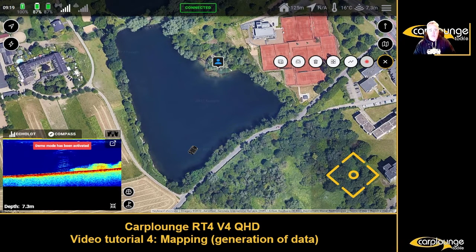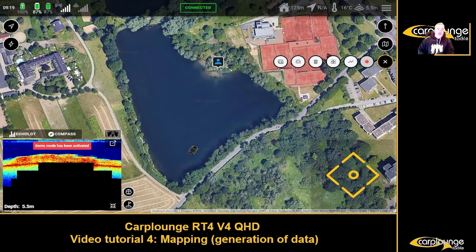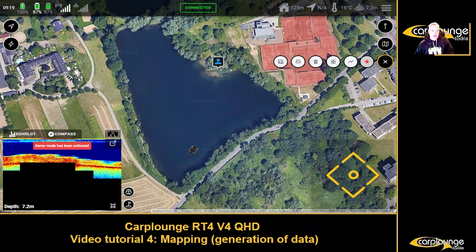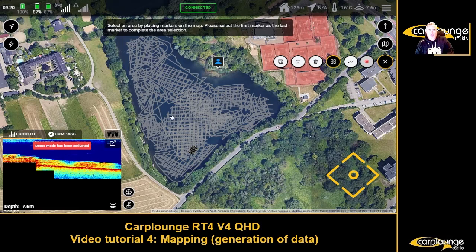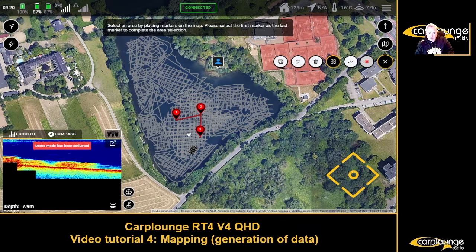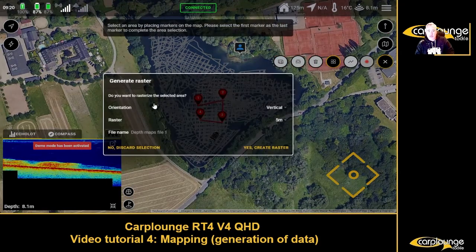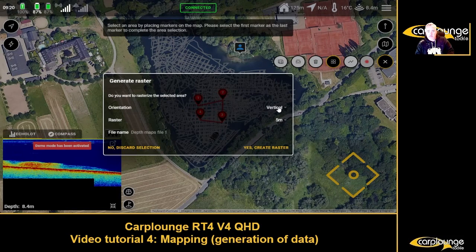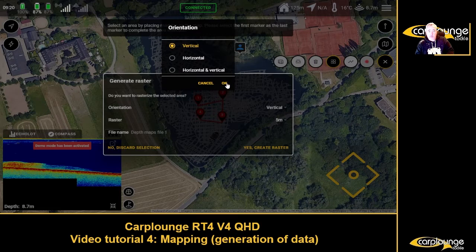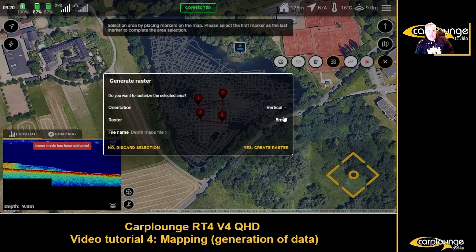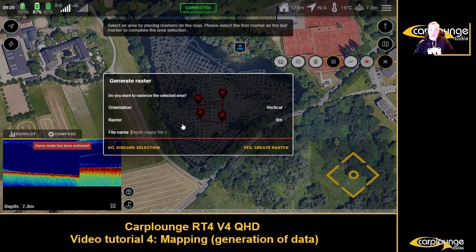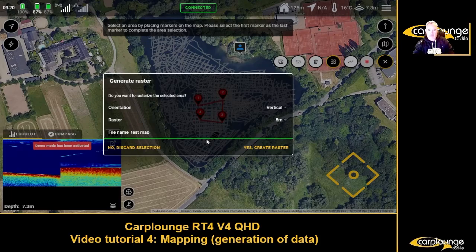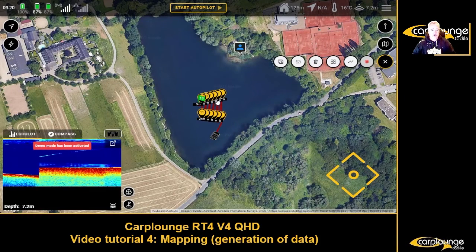What we need to do now is basically create a raster. You'll see polylines appear — these are all the tracks that have already been driven on the lake. Create a small area — one, two, three, four — then complete it and you'll get this menu. Your orientation is vertical, horizontal, or horizontal and vertical if you want a really detailed map. If you haven't got many features, horizontal and vertical is fine. You can switch your tracks to 10 meters distance between them; we'll leave it at five for now. Give it a file name: test map. Then create raster.